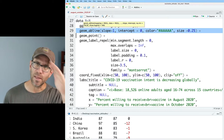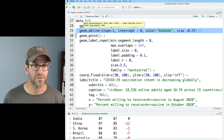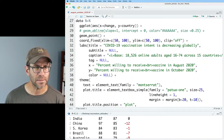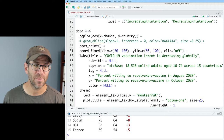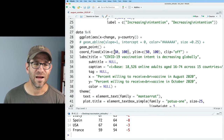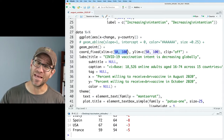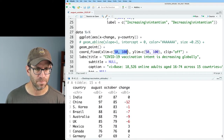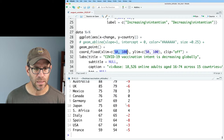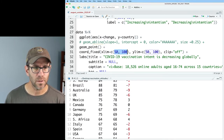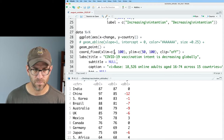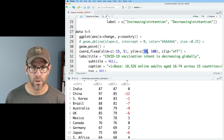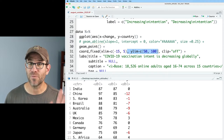Coming to our ggplot pipeline, to make this dot chart, on the x-axis I'm going to put 'change' and on the y-axis I'll put 'country.' I don't need the label or the AB line anymore — that was the diagonal line from the labeled scatterplot. geom_point will stay. For coord_cartesian, I'll set the x limits to minus 15 up to 5, since the smallest change was about minus 12 and the largest about 4. I'll remove the y limit and let ggplot2 figure that out, and also remove clip equals off.